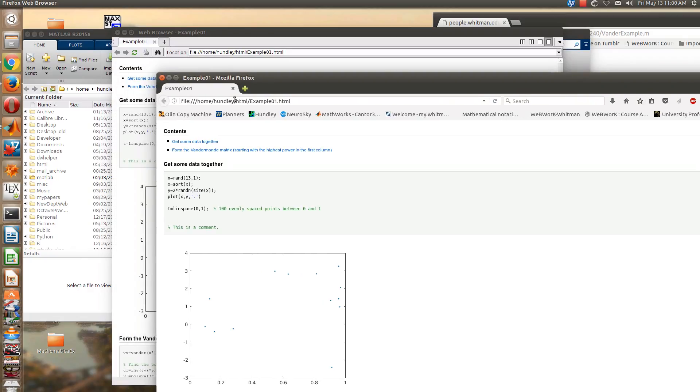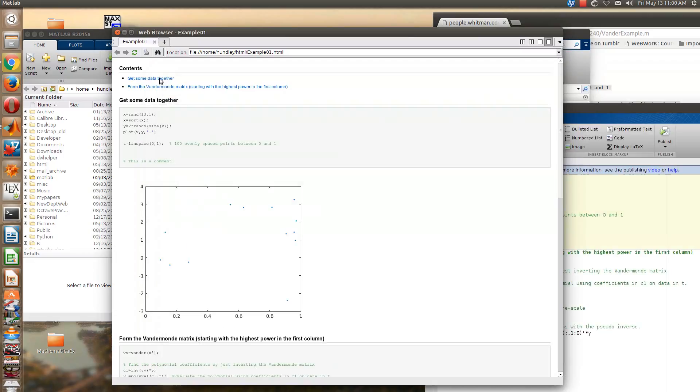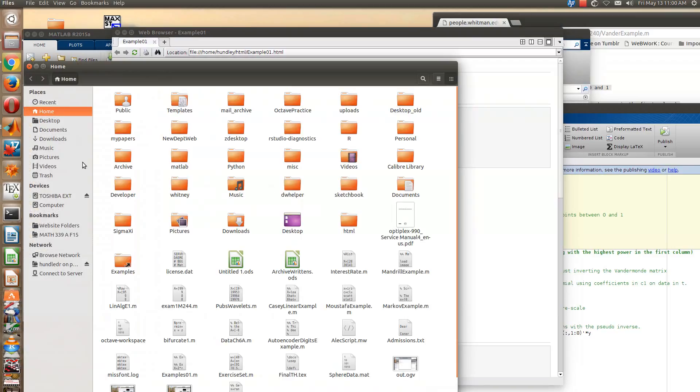Now I should say that I've been having a little bit of trouble with Firefox, but up here on the address line you can see where this file is. So if you have trouble, you can go directly to this file.